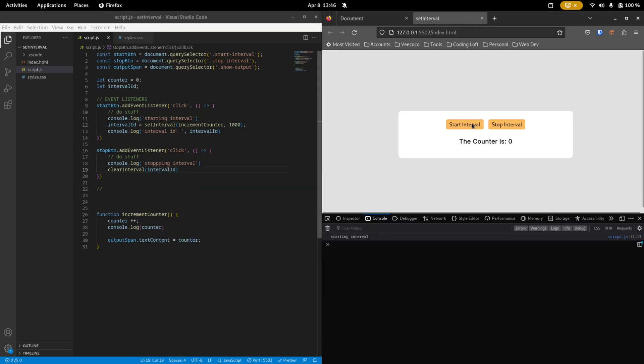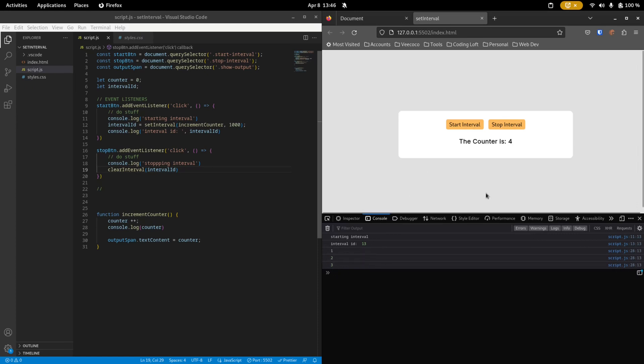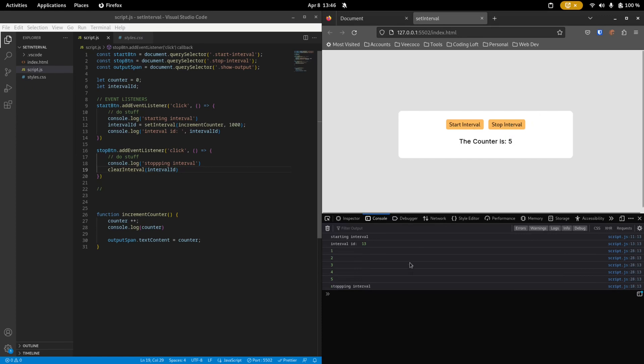So now when we start our interval, it has the ID of 13. It starts to count. And now we can stop it. Because now clearInterval knows it is this interval with the ID of 13 that we need to stop.